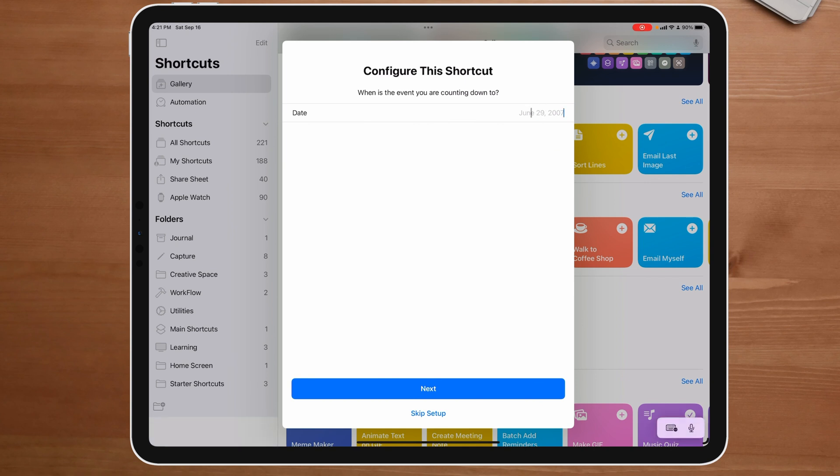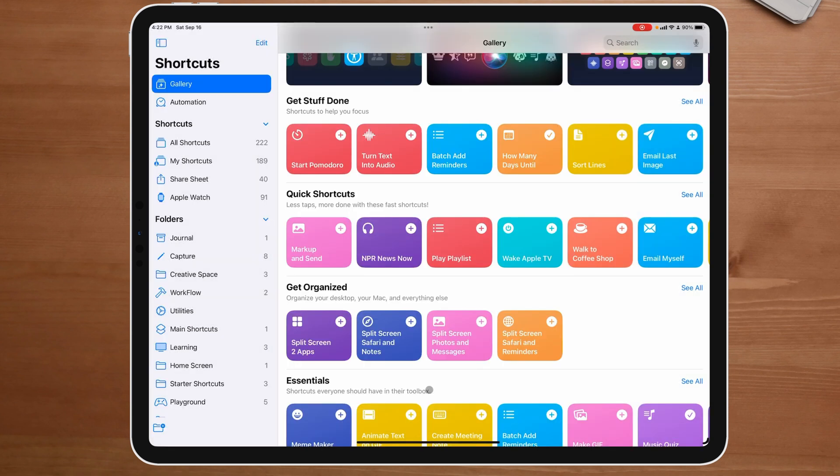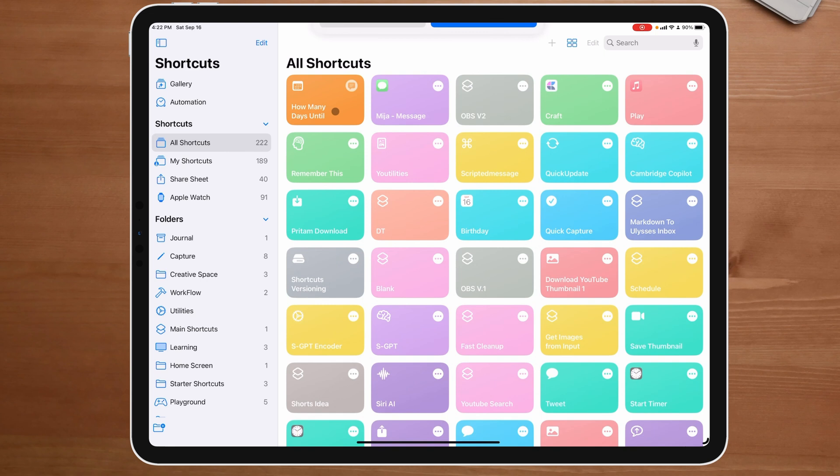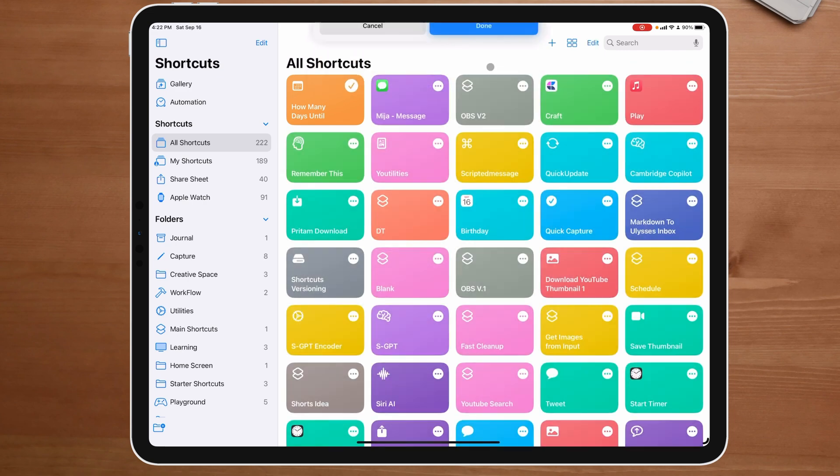And right now it's asking me how many days until, let's say Christmas, December 25th, 2023. We're going to say next. What's the name? We're going to say Christmas. We're going to add shortcut. Now, if I come back over to all shortcuts, you can see right here, if I click and run this, it should tell me how many days until Christmas. So you can see Christmas is in three months, nine days, 21 hours and 37 minutes. That is how cool that shortcut is.